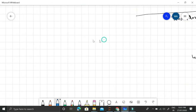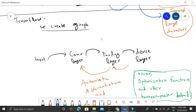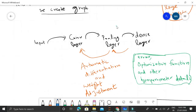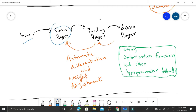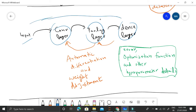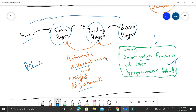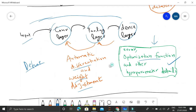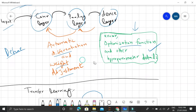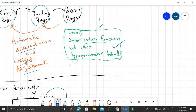Before explaining transfer learning, let me explain TensorFlow's implementation of neural networks. We have input layers, convolutional layers, pooling layers, and dense layers. We create this kind of architecture graph, define the error metric, optimization function, and hyperparameter details. TensorFlow then performs automatic differentiation and weight adjustment for us. While you don't technically need to know the mathematics, knowledge of mathematics certainly helps.